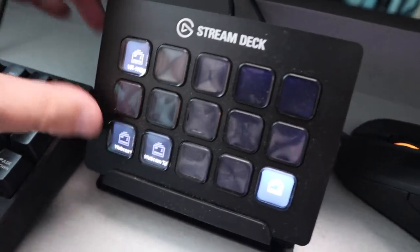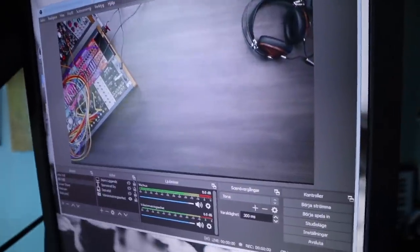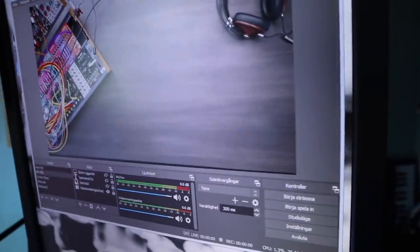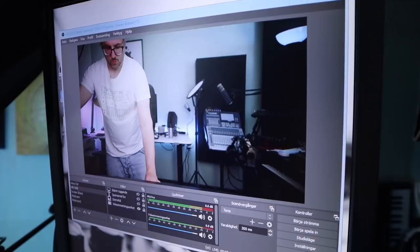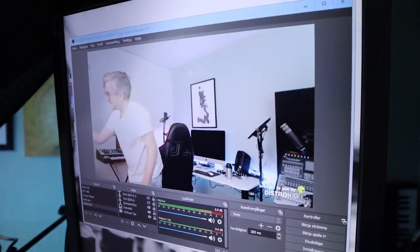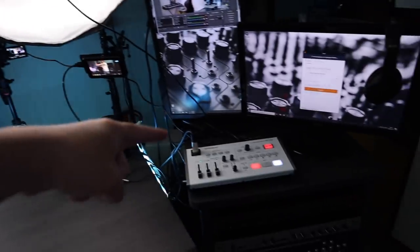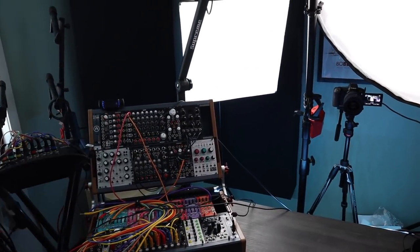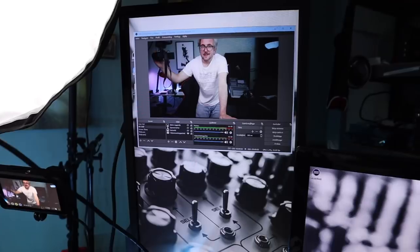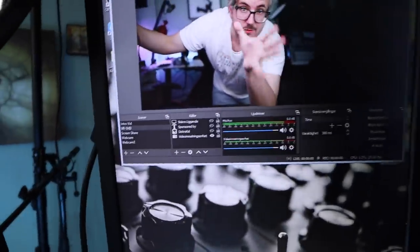In OBS I can select webcam and switch between the VR1HD with its two cameras and my webcam over there. So I have three cameras connected over HDMI and actually two webcams that I can mix between. And here's a little example of what the stream can look like.